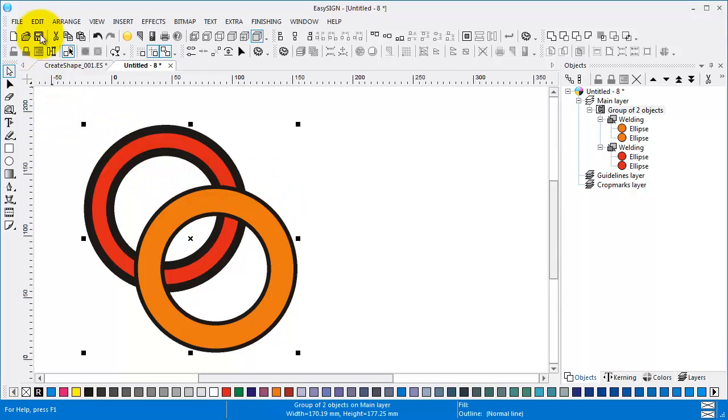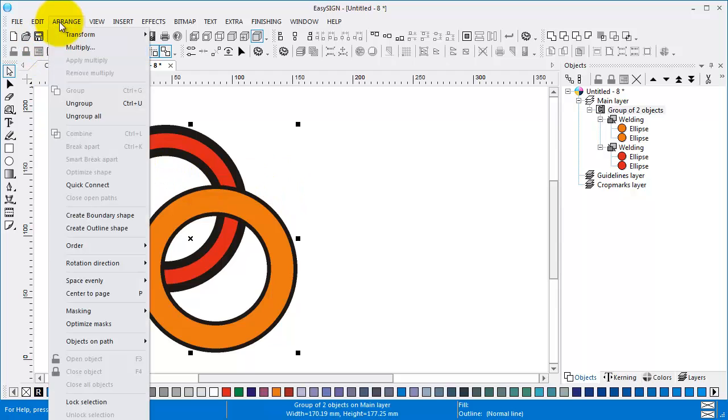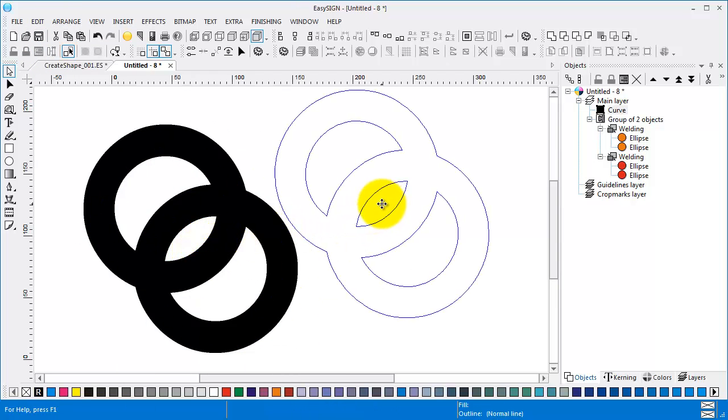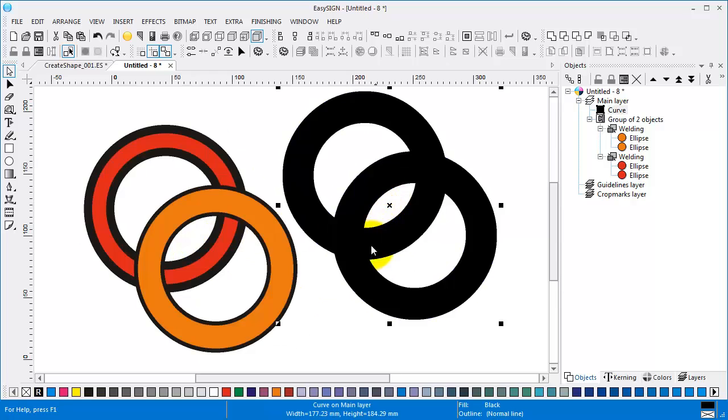If we now use Arrange, Create outline shape. As you can see, the lines are taking into account.